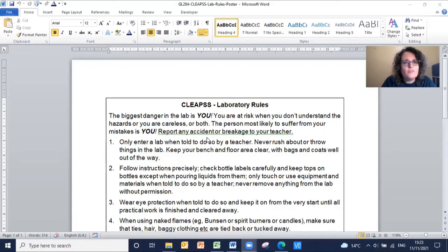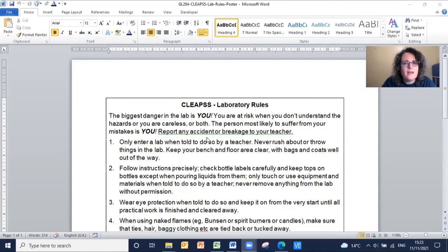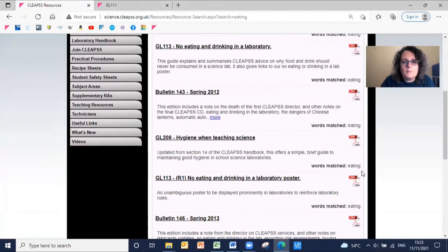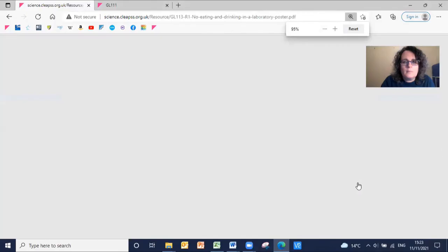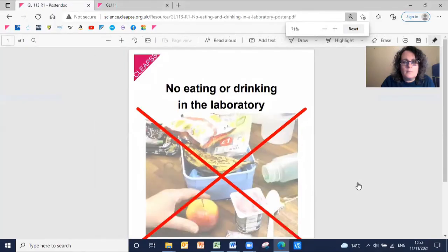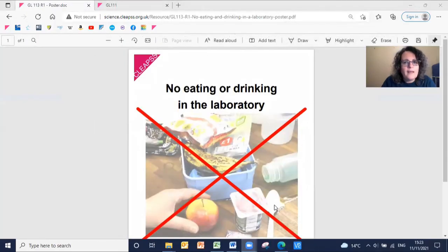Another common request we get is for a lab rules poster. Why not display this along with our no eating and drinking poster? As we often get asked for help with this by technicians as well.